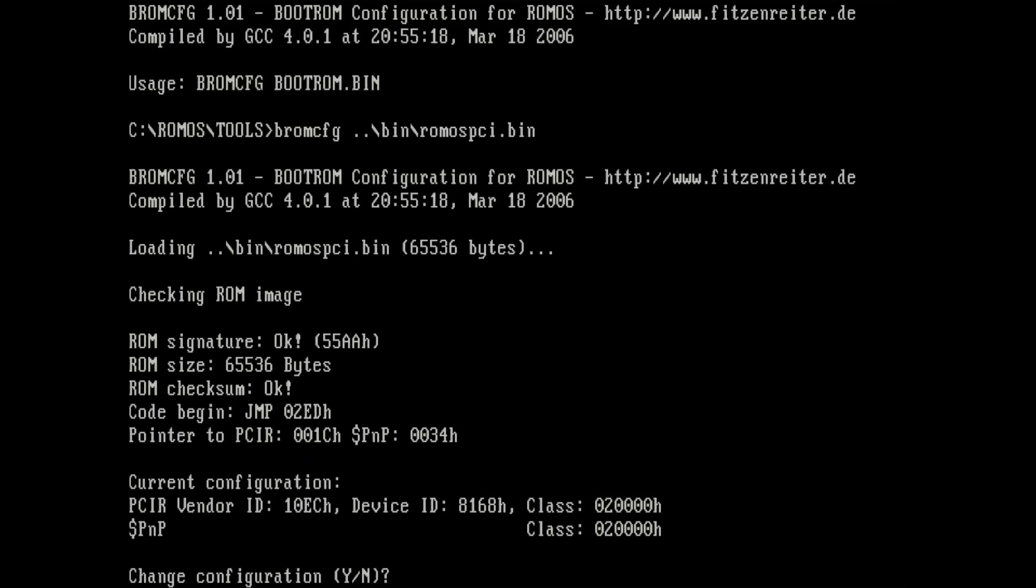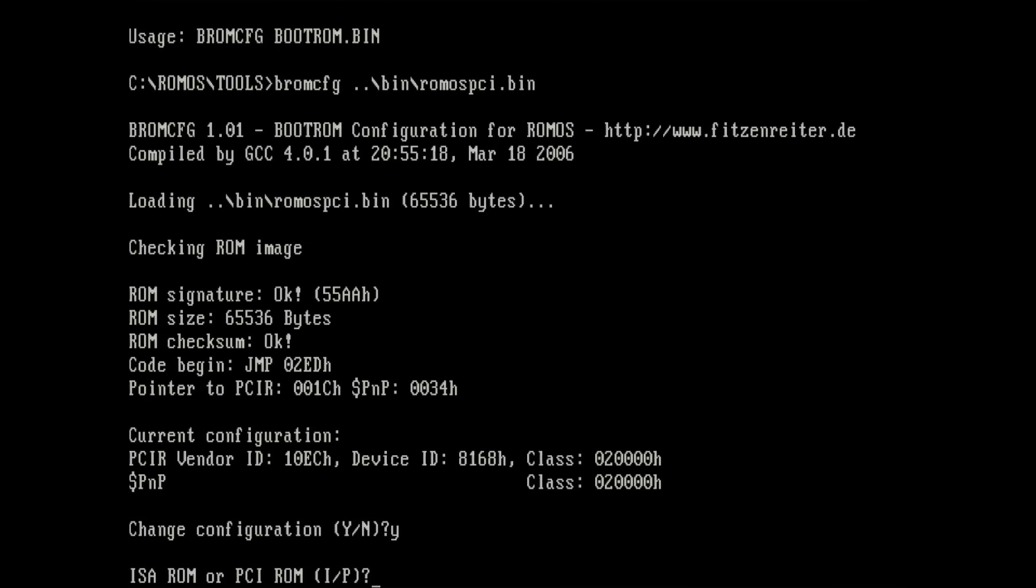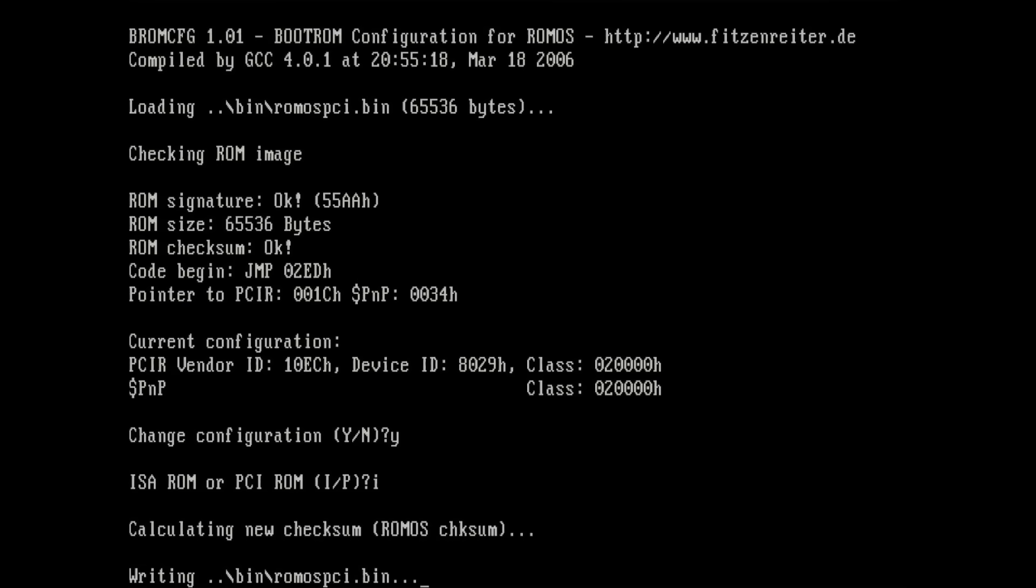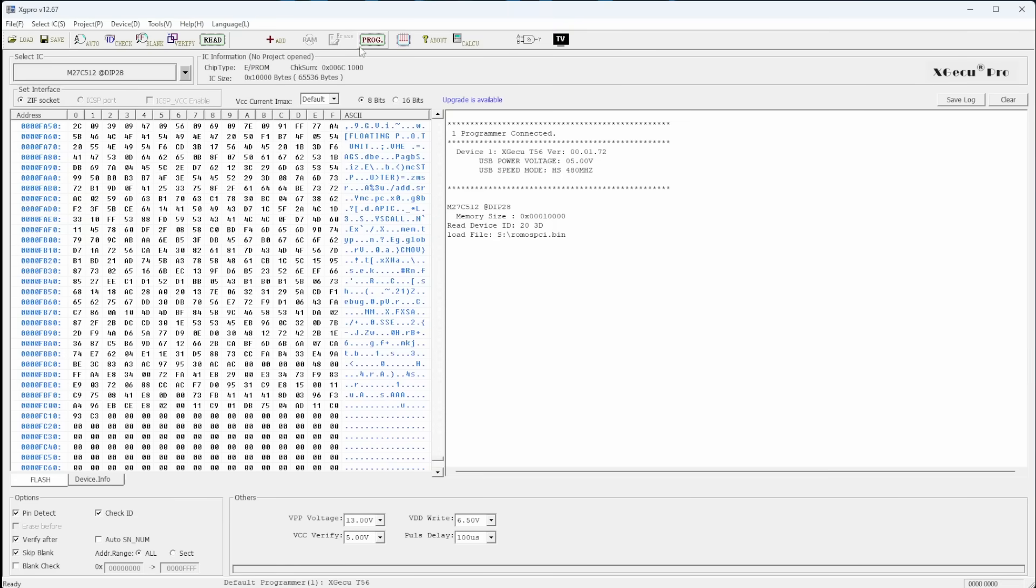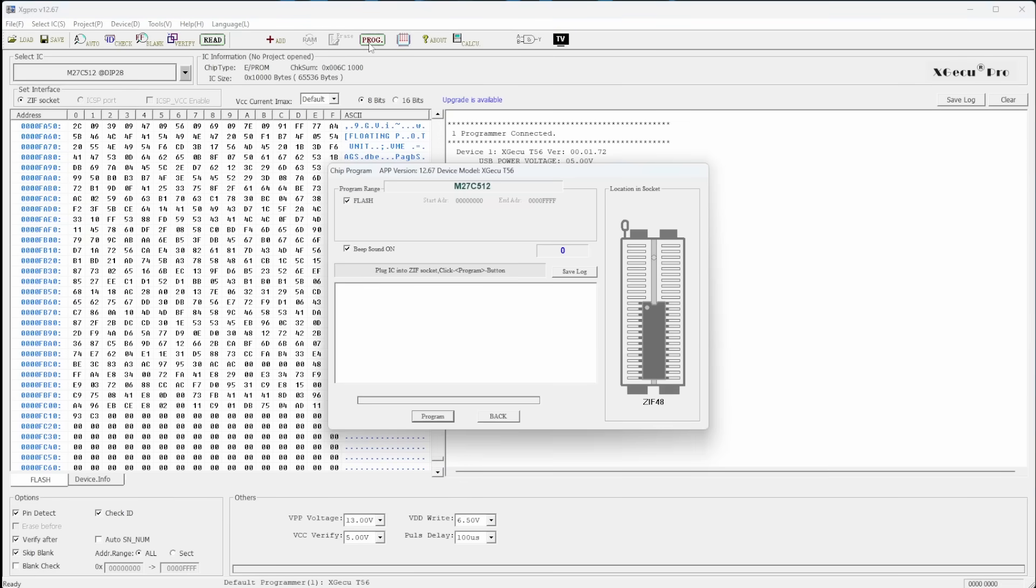So here you get some information about the ROM image. First of all it says ROM signature is okay and then you see all kinds of settings. If you go ahead and you say change configuration it will ask you is it an ISA ROM or a PCI ROM. So if you continue with ISA and you just type in I you don't have to do anything in this case anymore. So you will just be able to take this ROM OS PCI dot bin and flash it to your EEPROM chip. This is what I did.